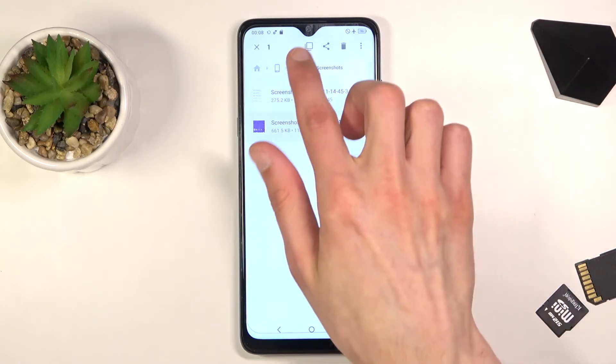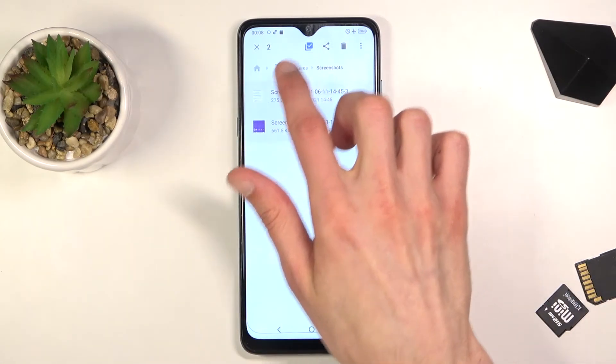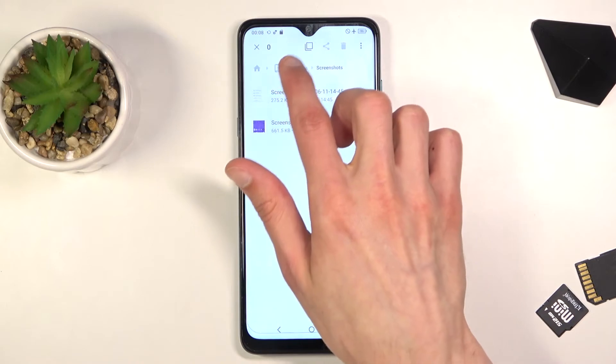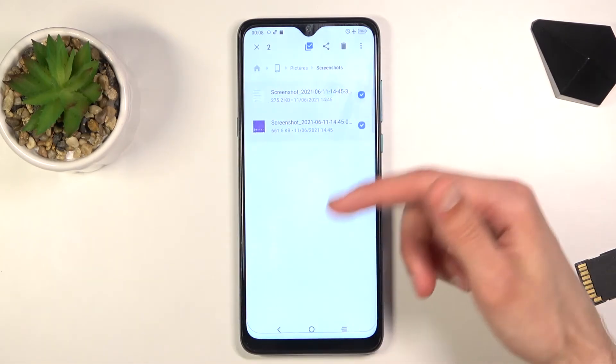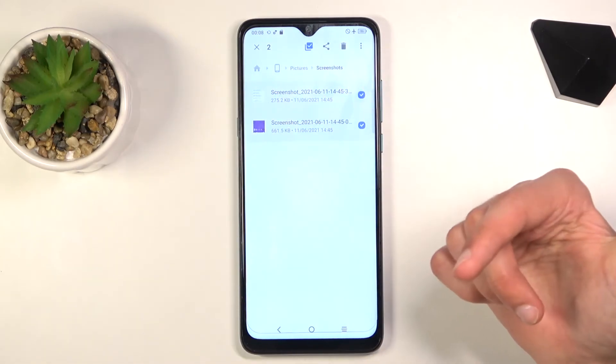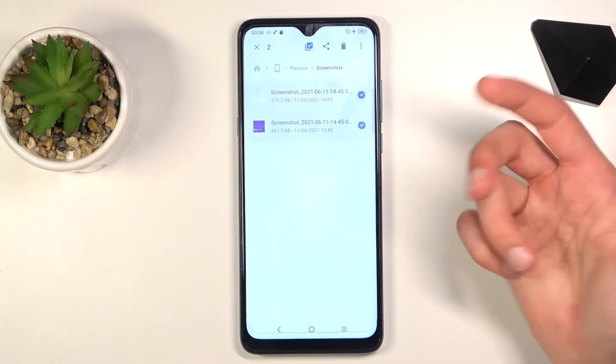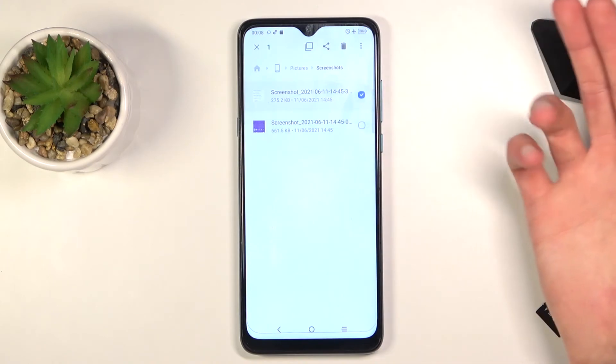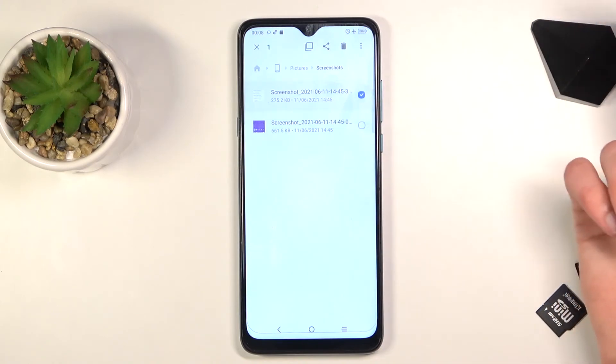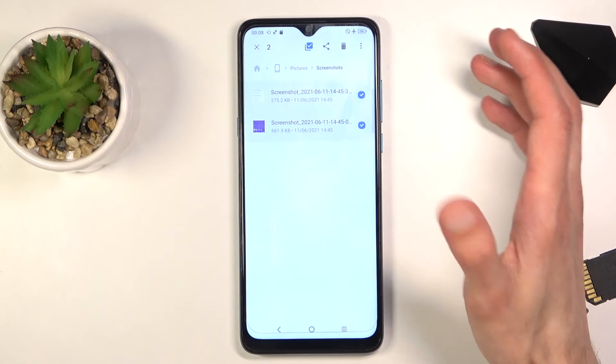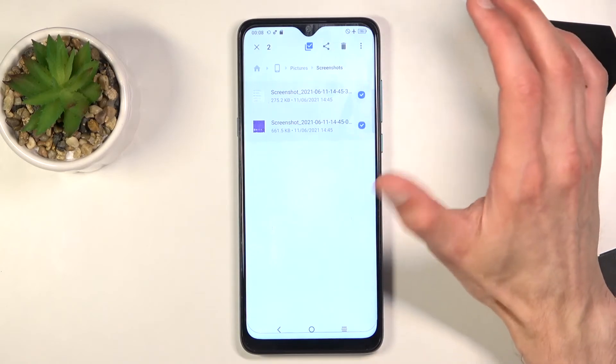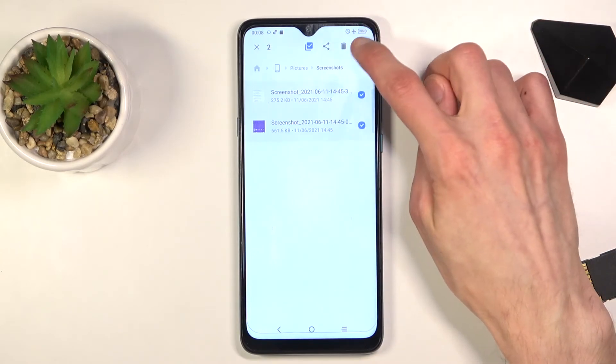Let's see where it is. I believe this one, yep. So this will select every file in this directory, in the screenshots folder, automatically. You can deselect files that you might not want if you don't want all of them. Now, once you have your files selected, click on the three dots right here.